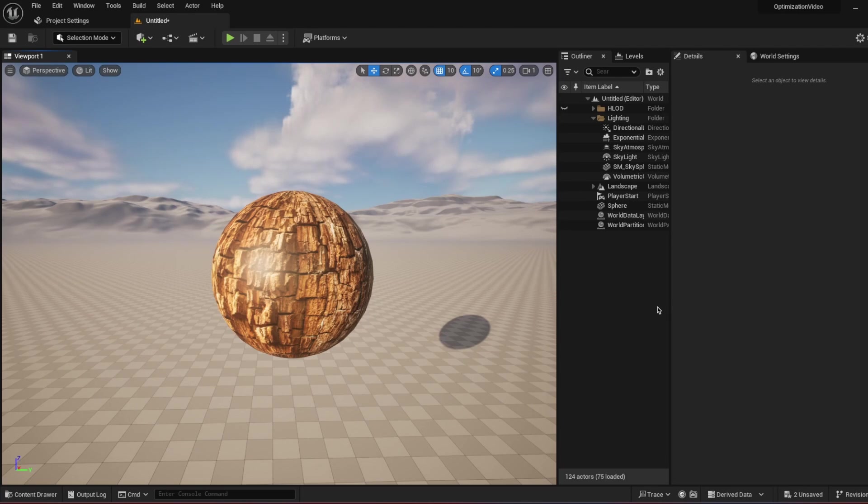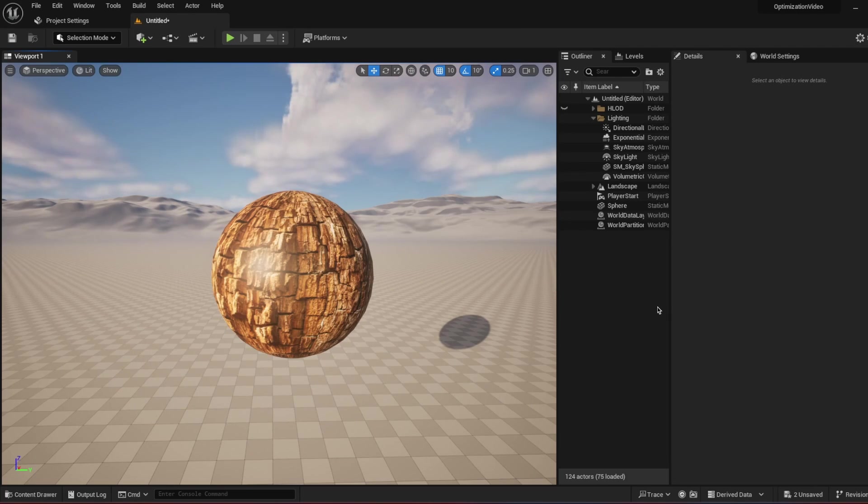Hey devs and designers, how are you doing? Today I will show you how you can make your textures better in Unreal Engine 5. If you're ready, let's dive into it.